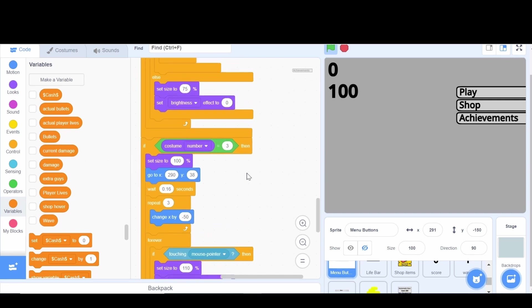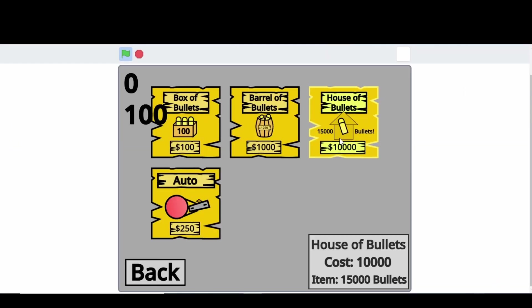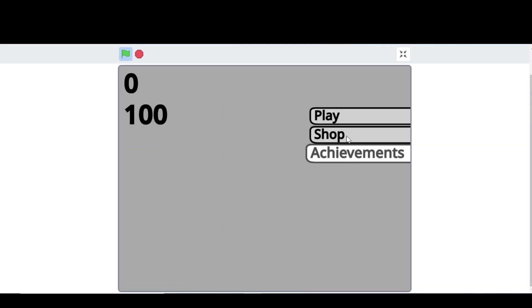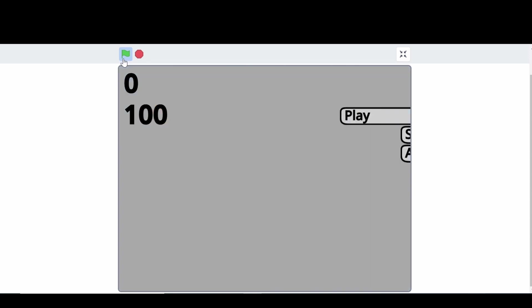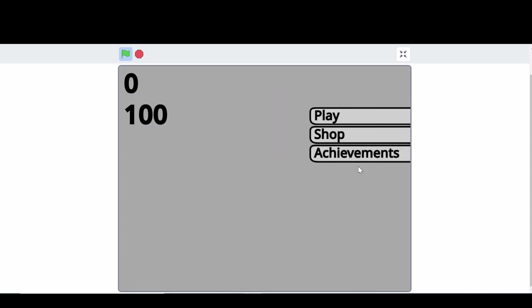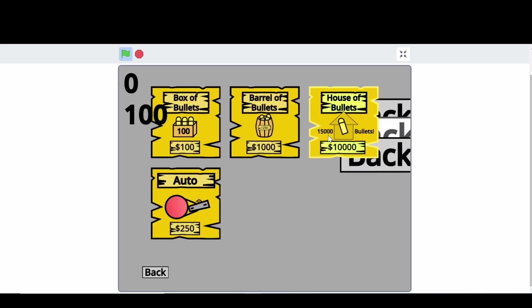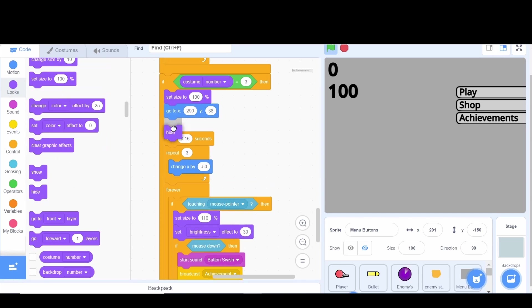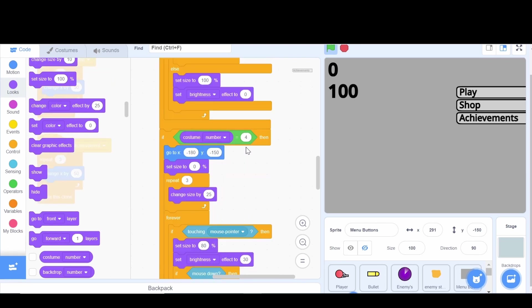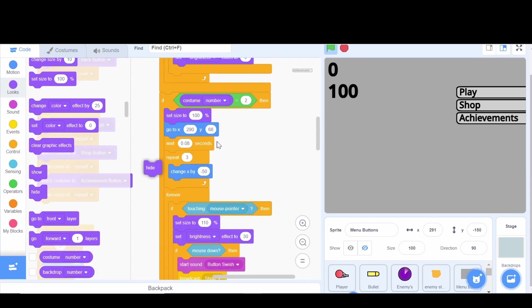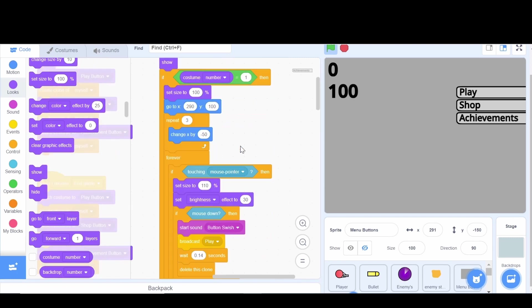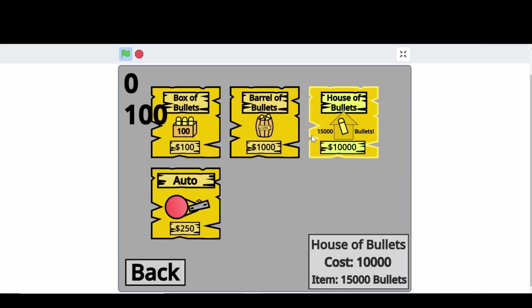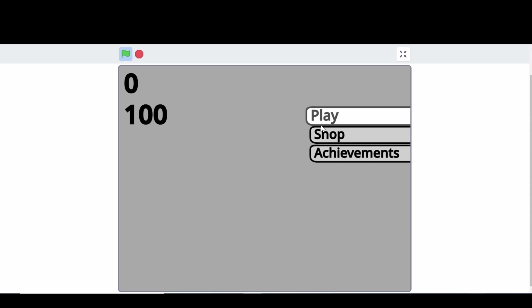So I don't know what the problem was but that seems to be working. So now if we go shop that comes out, back all those pop up. Shop here, what I'm going to do is I'm going to have a hide before it waits and then a show after it waits. I feel like I've done this before but it didn't do it or something. I think that makes it look a lot cleaner.